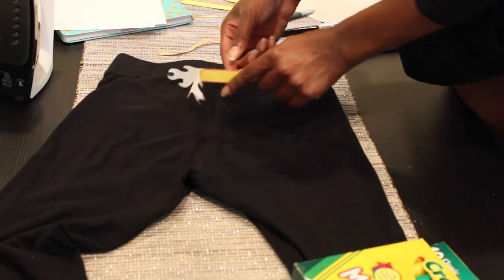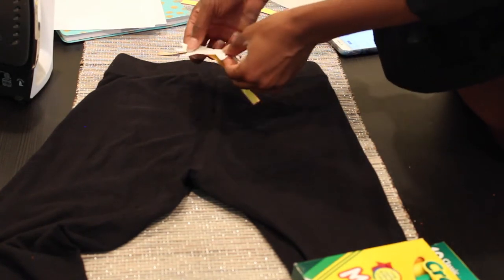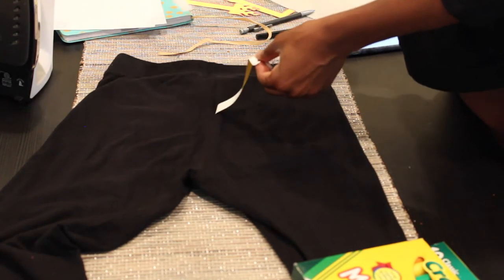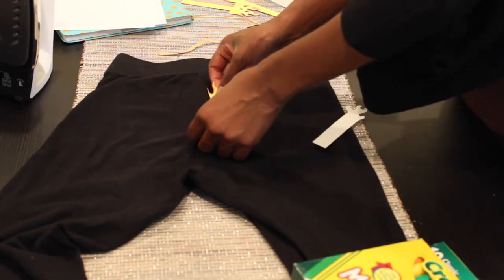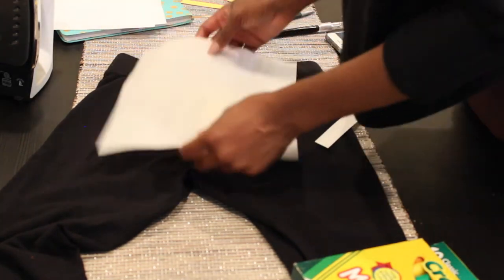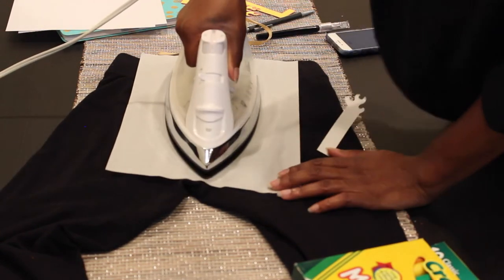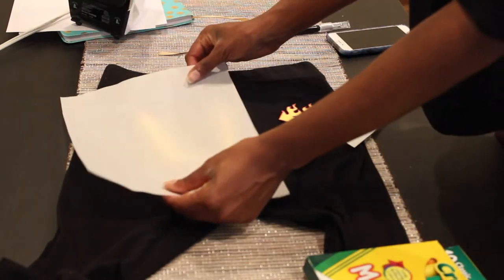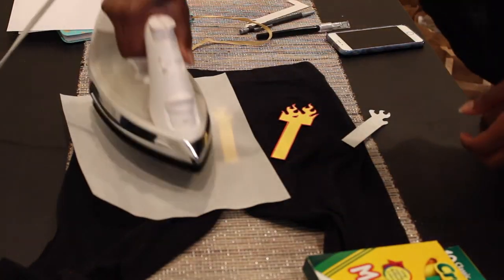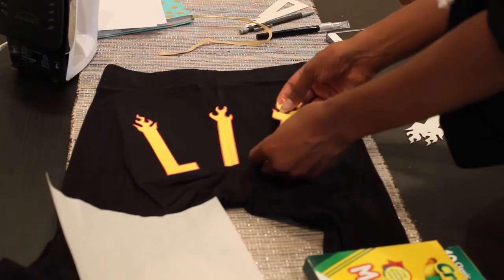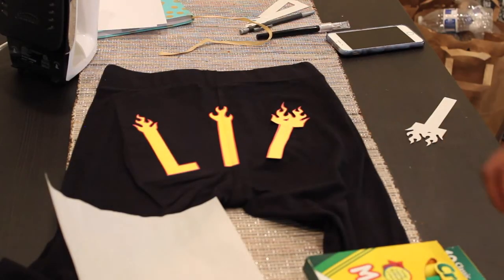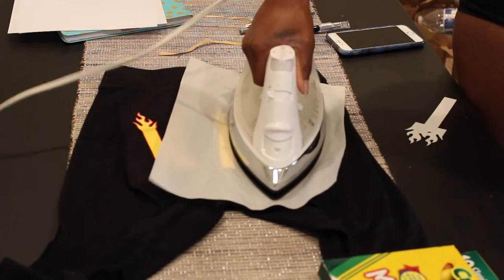And here I'm just showing you the two layers you just have to separate them and take the part of course that has the image on it and iron it onto your clothes. So I definitely if I could go back I would put the letters higher up on the pants but it's okay because it still turned out cute.